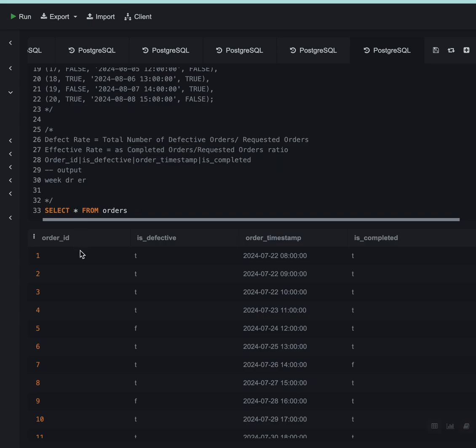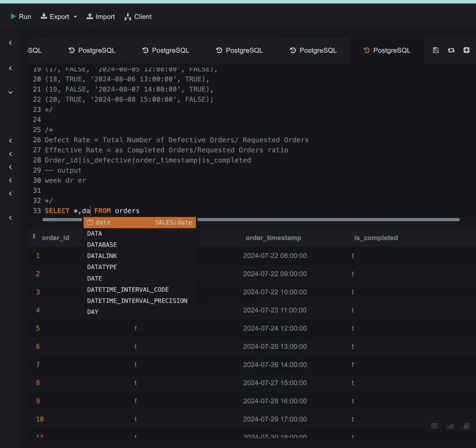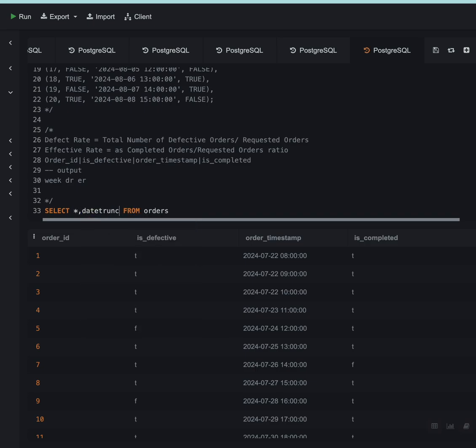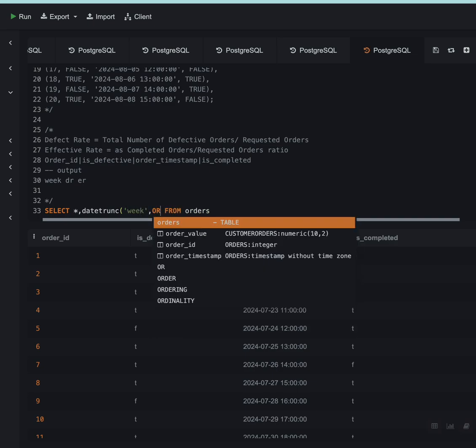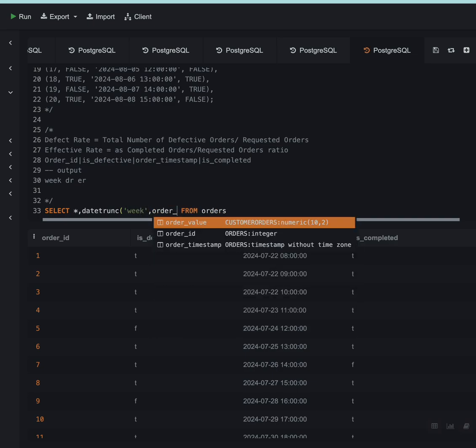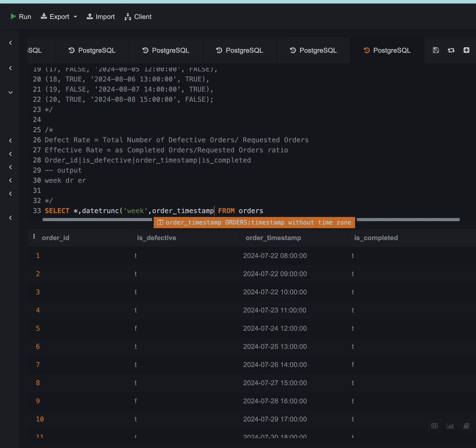What I have to do here is let's first get the week from the date. I'll use the date_trunc function and I'll say that I want the week and I want it from the order_timestamp column.